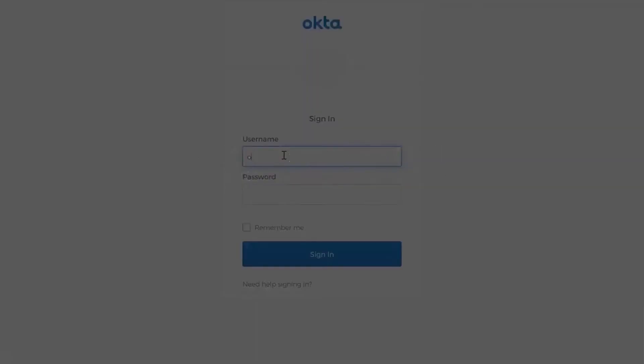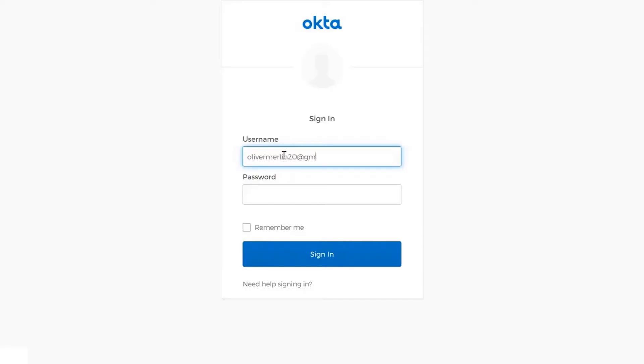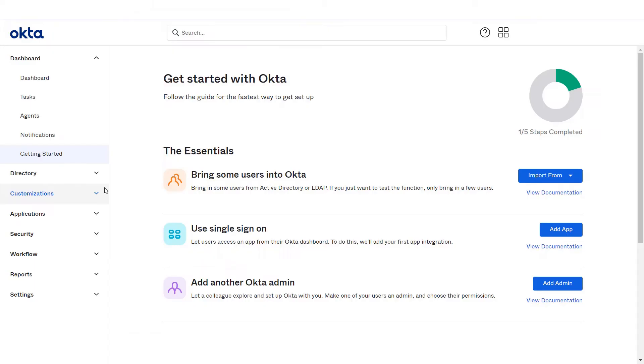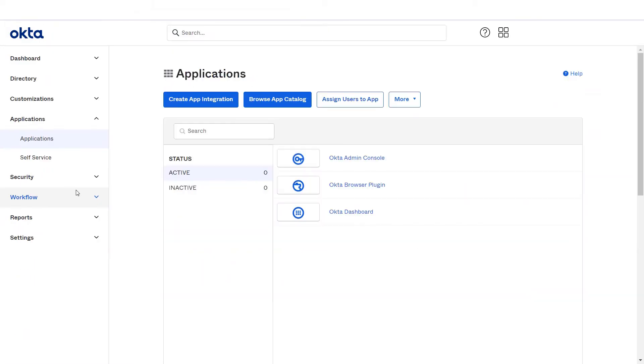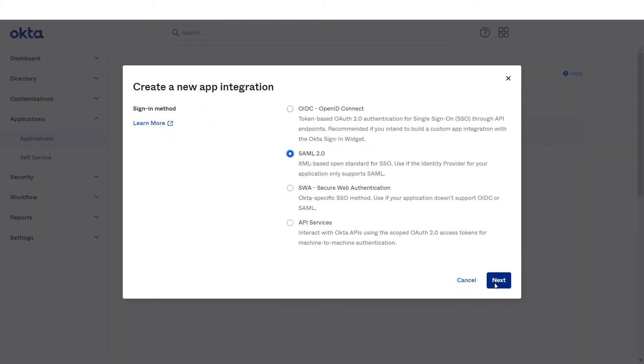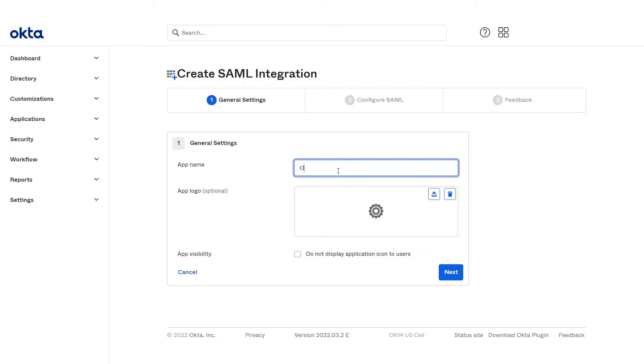First, log in to your Okta account. Go to your Okta admin console. Navigate to applications tab on the left-hand side menu. Now click on create app integration. Select SAML 2.0 radio button and click on next. Name the application as Okta app and click on next.